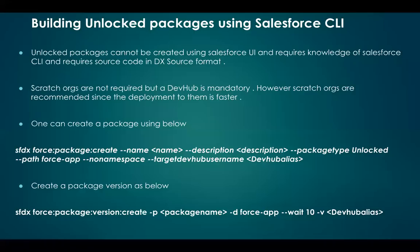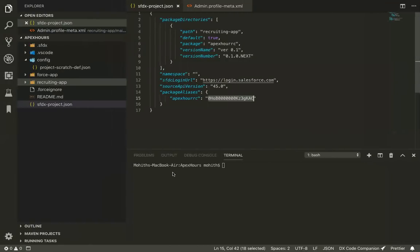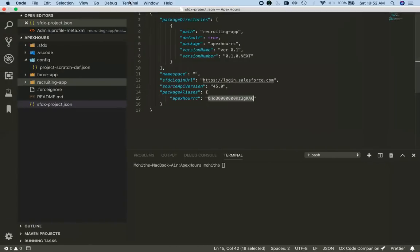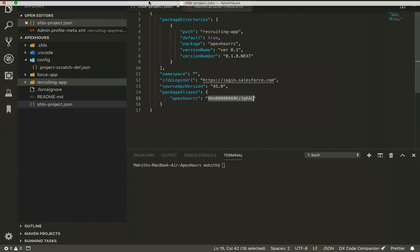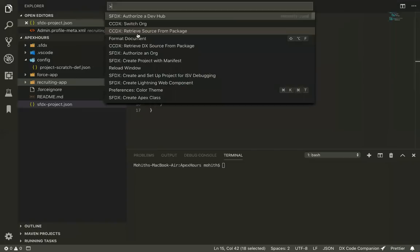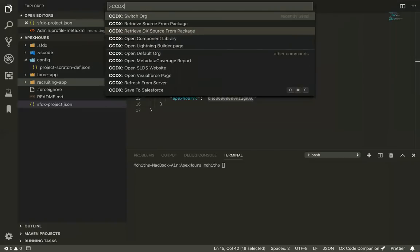To work with non-scratch orgs, you'll need to keep the source in DX source format, which requires some conversions. That's why I have a plugin I've created — DX Code Companion. One of the things it gives you is 'Retrieve DX Source from Package', which tells you which package you want to pull source code from, then retrieves all the metadata and does the source conversion into DX format.